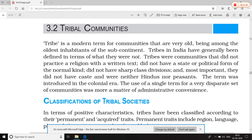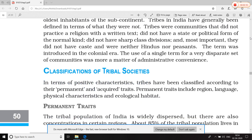Tribe एक आधुनिक शब्द है जो उन लोगों से जुड़ा हुआ है जो बहुत प्राचीन समय से भारतीय उपमहाद्वीप में रह रहे हैं। जिनका न कोई धर्म है, न जिनमें जाति प्रथा है, न जिनमें वर्ग विभाजन है — जैसे upper class, lower class, middle class — इनमें यह सब नहीं है। और यह 'tribe' शब्द colonial time period में, मतलब जब अंग्रेज़ों का राज था, उस समय में अस्तित्व में आया।